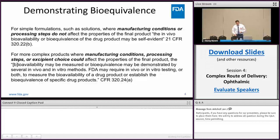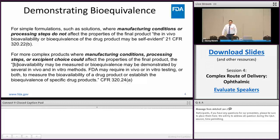For simple products or formulations such as simple solutions — ophthalmic solutions or parenteral solutions — where the manufacturing conditions or processing steps probably do not affect the final drug product, the in vivo bioequivalence of the drug product may be considered self-evident. That's traditionally known as an in vivo bio waiver. For those simple solutions where the manufacturing process isn't going to affect the bioequivalence, you can approach an in vivo bioequivalence waiver.